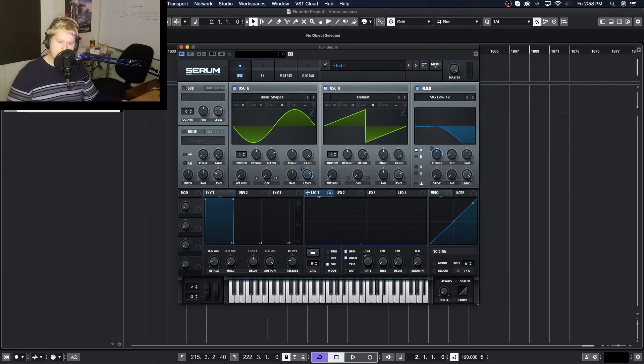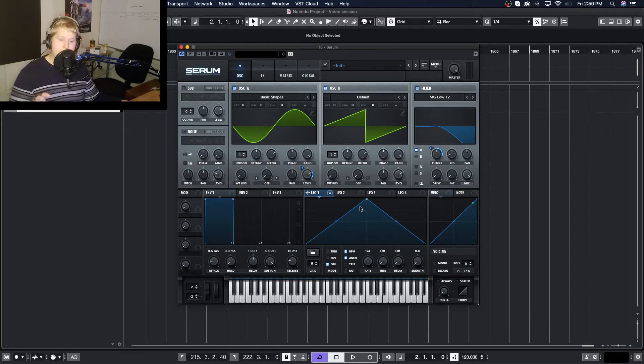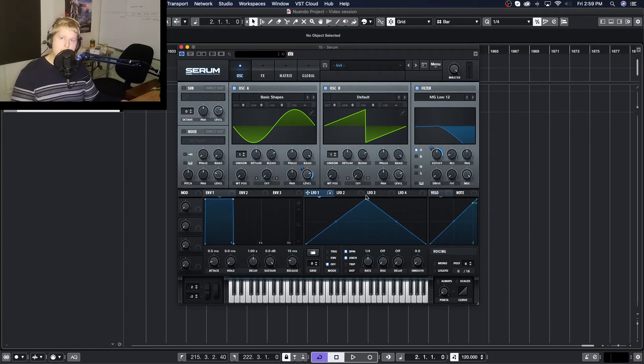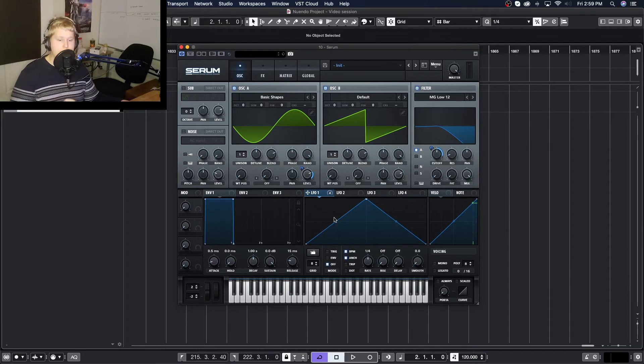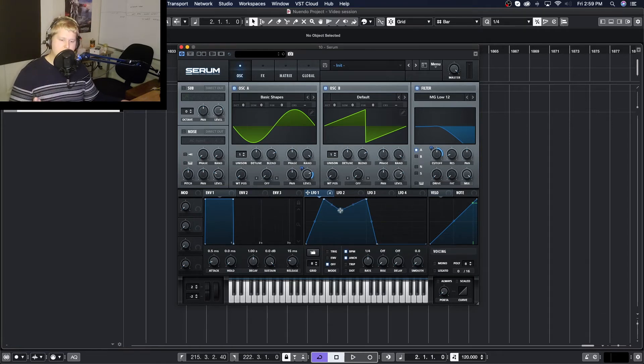Now for now I'm just going to keep it to the simple saw design that it's loaded up with as a stock setting. But you can actually double click in here to make your own points and change the filter however you want, like so. And you can even change the curve.